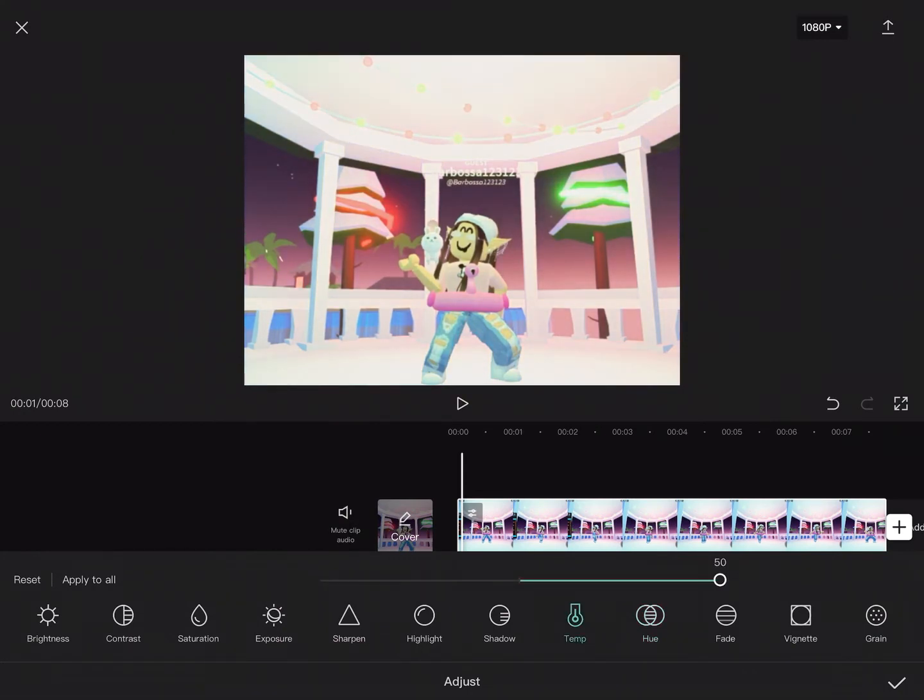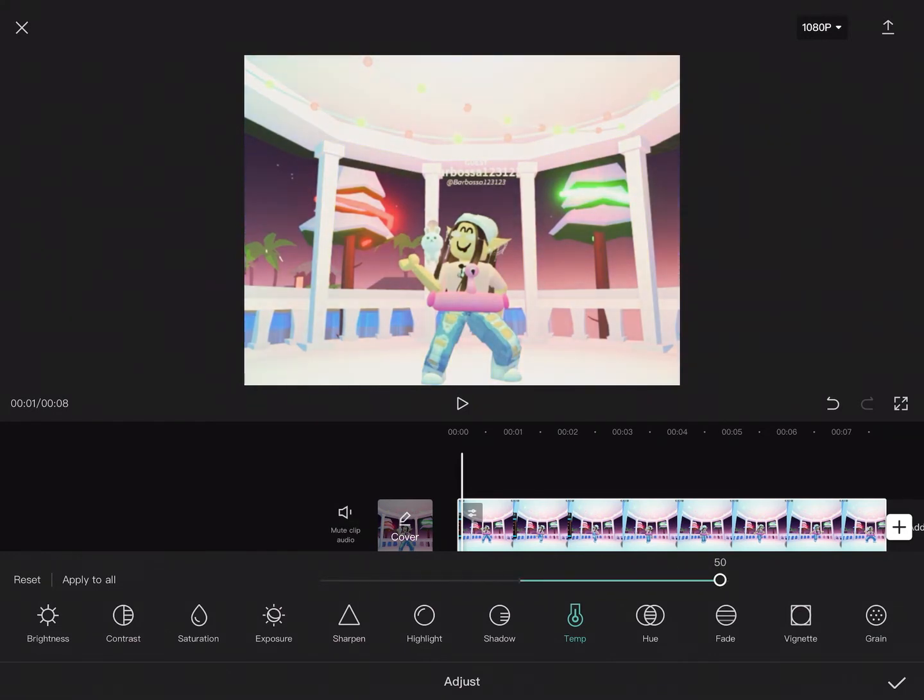And then for the Temp, you want it to feel summery. I wanted it to feel summery, so I set it all the way up, and you can move it down to make it colder. So I wouldn't mind it to be bright.